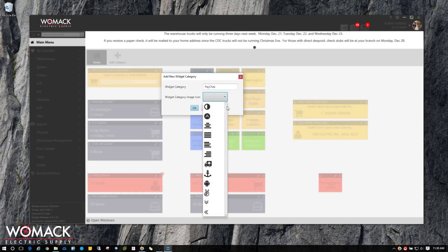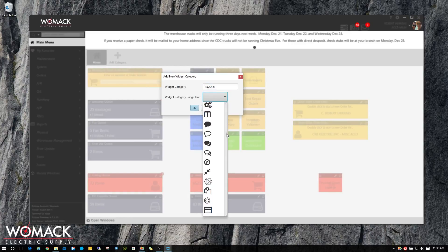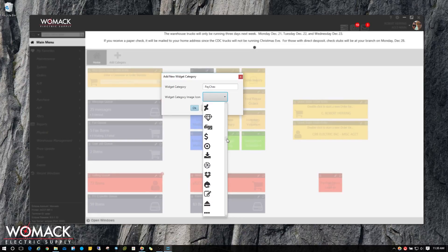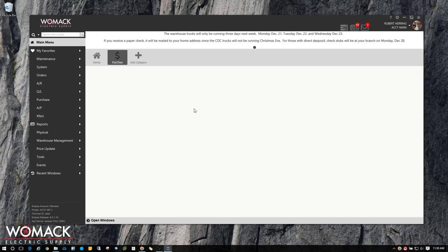Then I'm going to click on that dropdown to give it an icon. Somewhere in this big list of icons, there's a dollar sign. There it is. Then I'm going to hit OK.